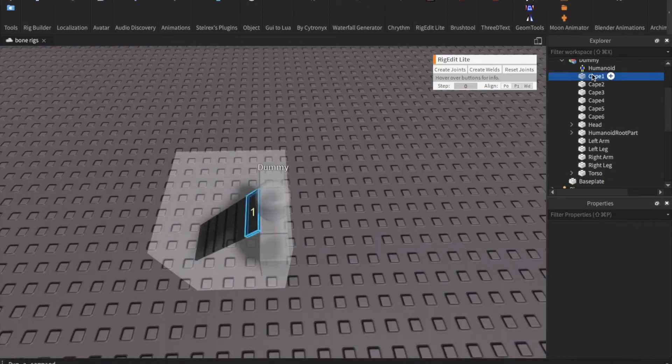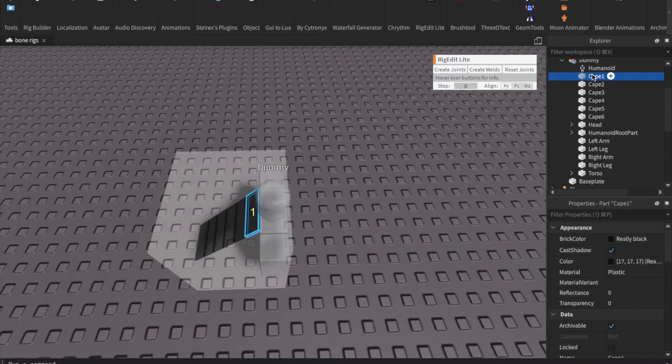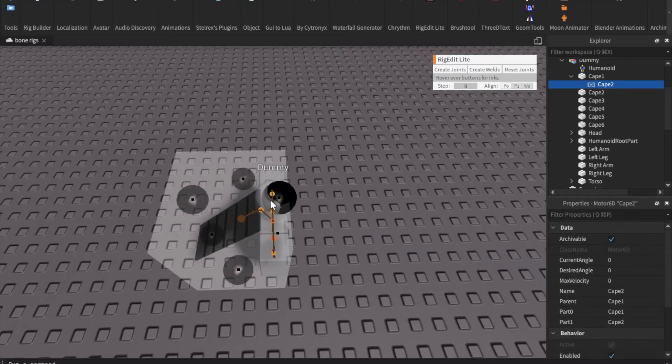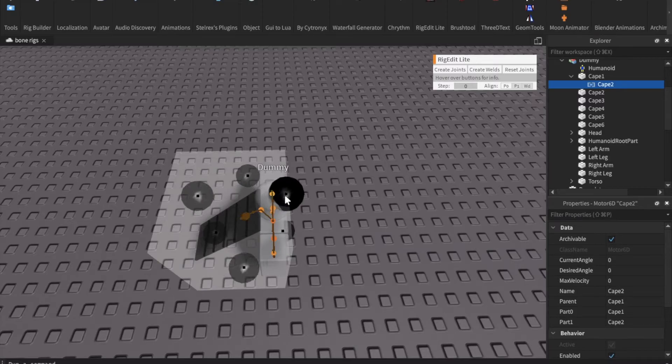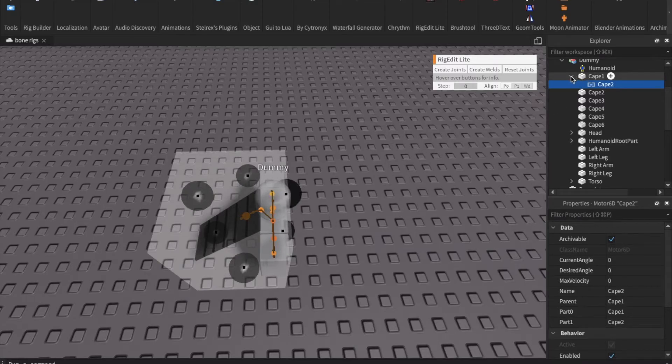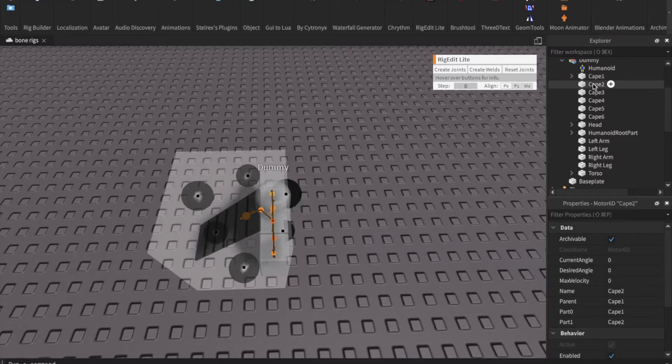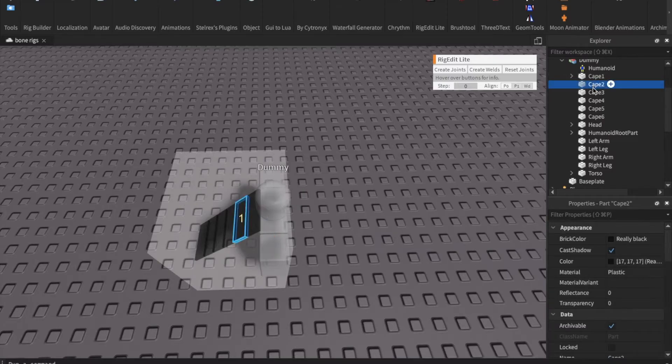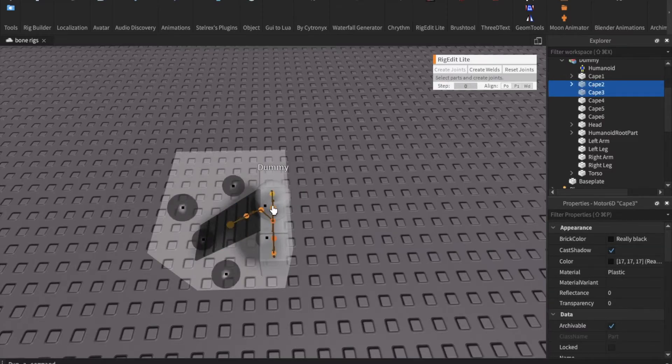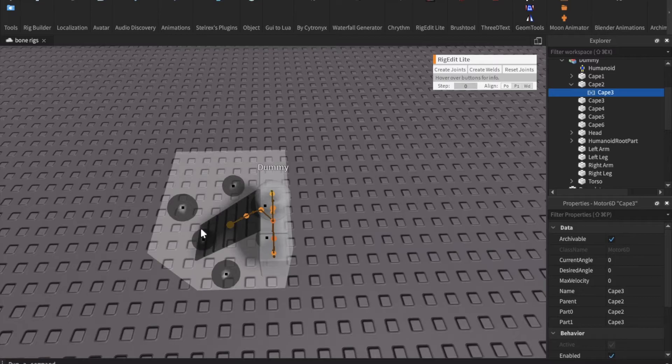Once you've got that done you're going to want to select Cape 1 hold down control and then click Cape 2 then create joints. Then you're just going to move it to right where the place is that the two parts of the cape connect. Then you're going to click on Cape 2 hold down control click Cape 3 and then click create joints. You're just going to do that all the way down so that each part of the cape is connected.